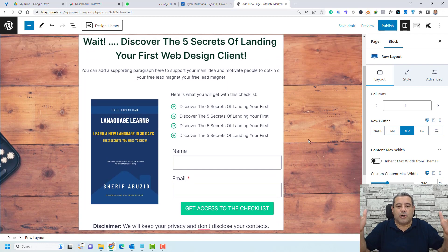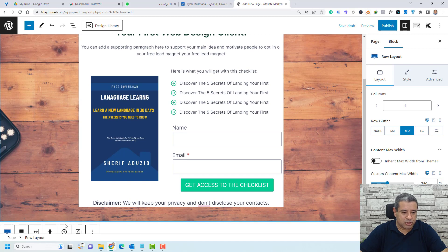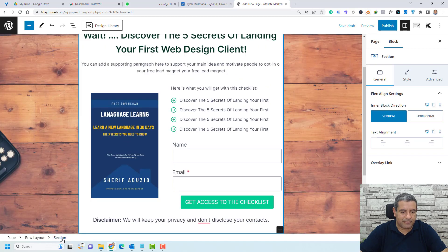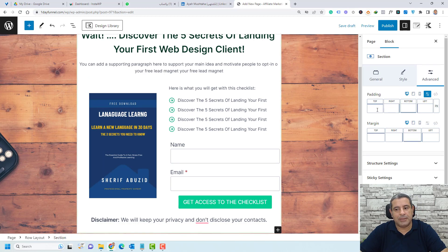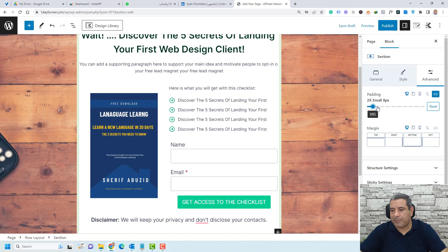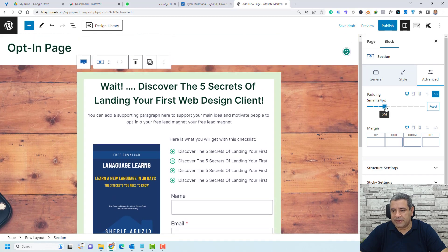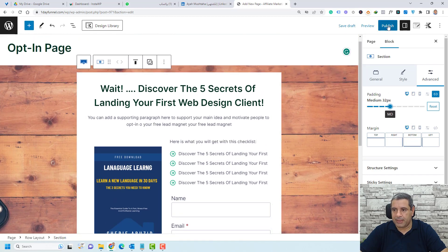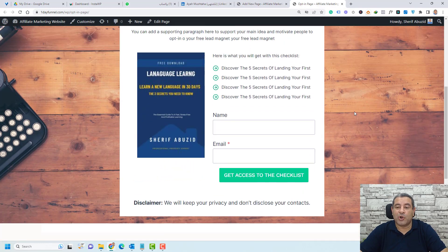Let's add some breathing room by adding padding around the section. Select the main section, go to Advanced, and set a global padding — let's use 32. Then click Publish and view the page. This is our opt-in page.